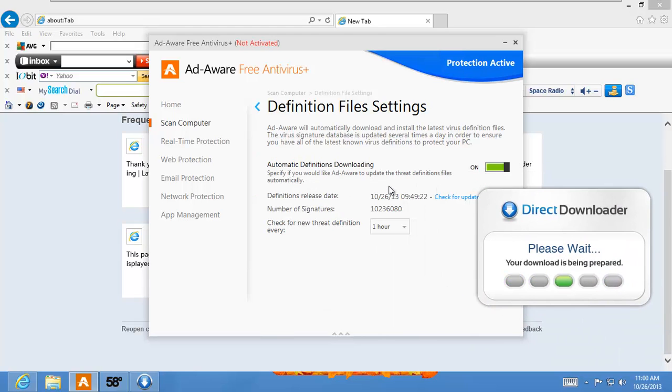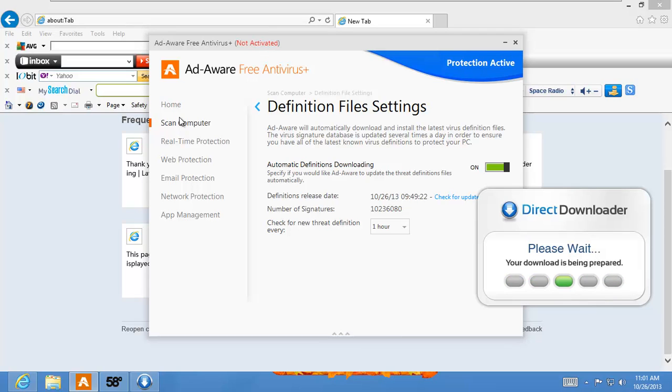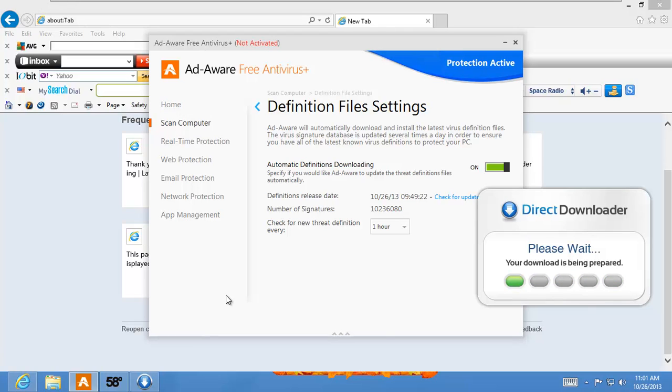Back in the day, like around ten years ago, Ad-Aware was very good at finding adware. And now adware is back like crazy. Let's see if it actually finds the adware on this computer and see if it gets rid of it.